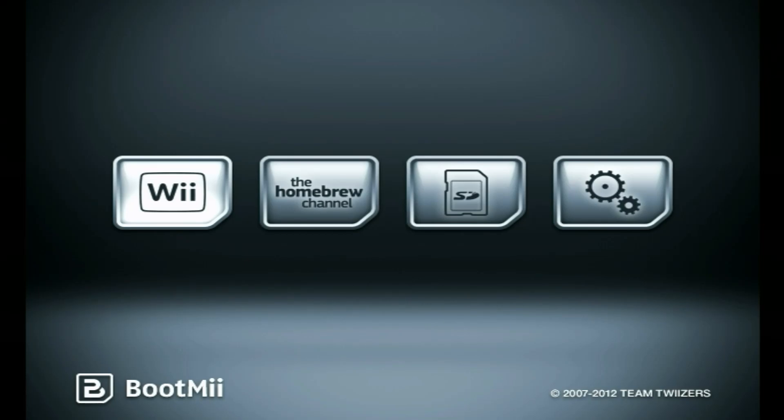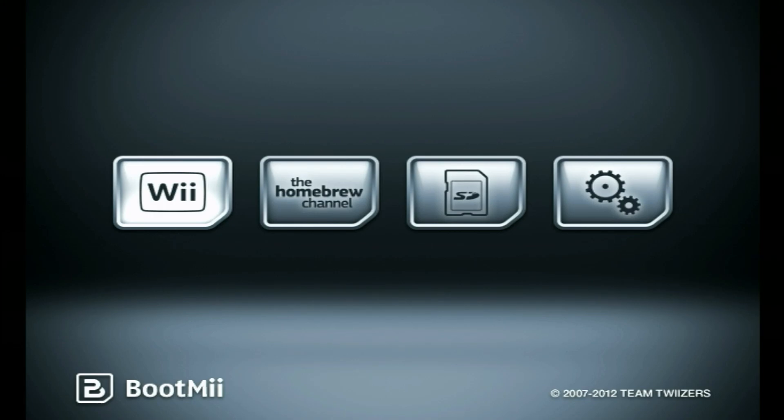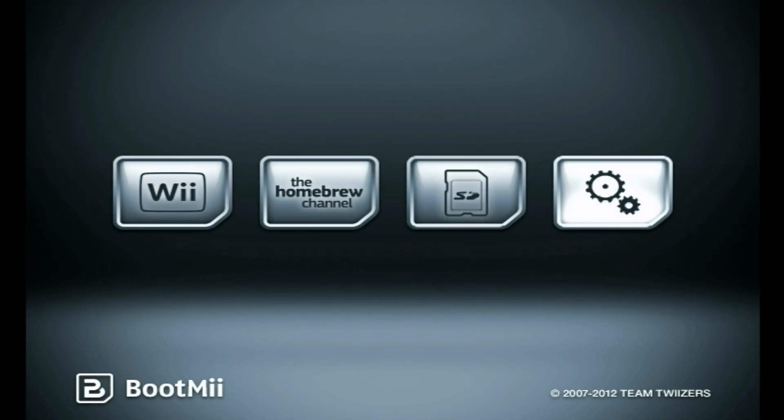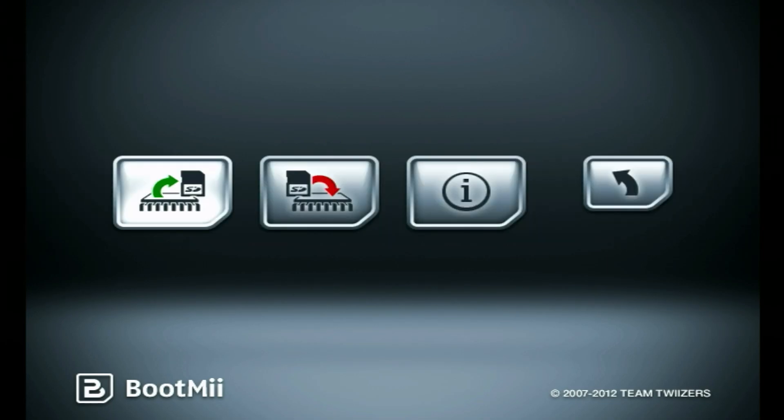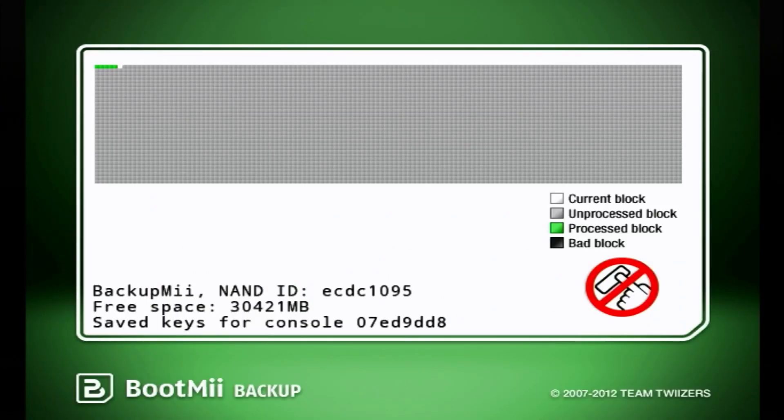Now we're gonna go through and make a backup of our NAND. Now that we're in BootMii, we actually can't use the Wiimote to navigate this. So we're gonna have to use the buttons on the front of our Wii. The power button selects these options and the reset button will actually enter an option. So we're gonna go over to these cogs or the settings menu all the way to the right. Then we're gonna select this first option that looks like a green arrow pointing to the SD card.